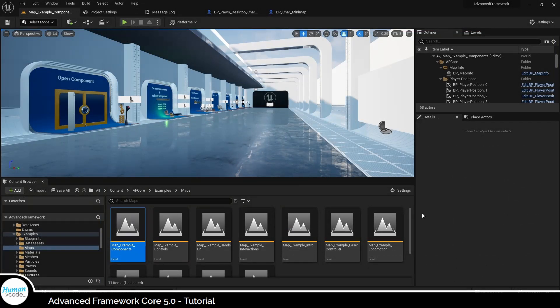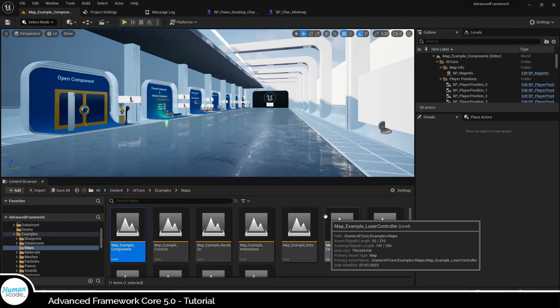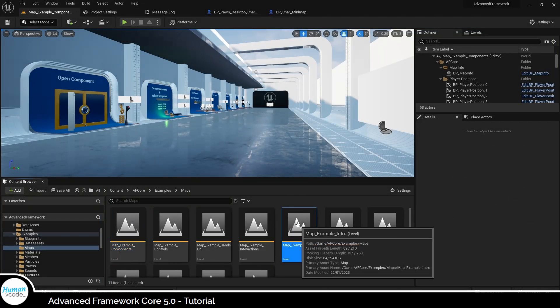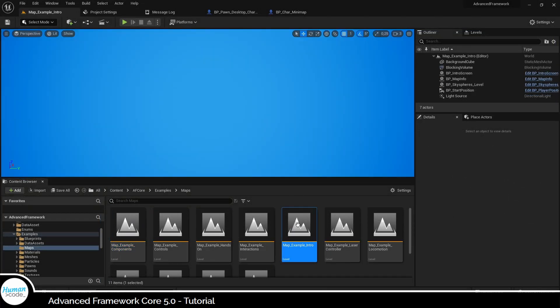The last thing you need to be aware of is the intro map. The intro map is the first map that is loaded when your package build is started.